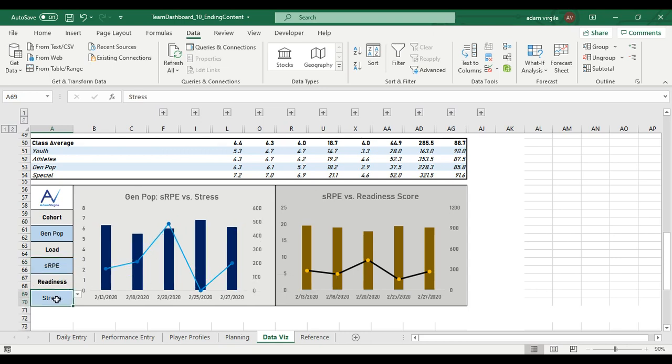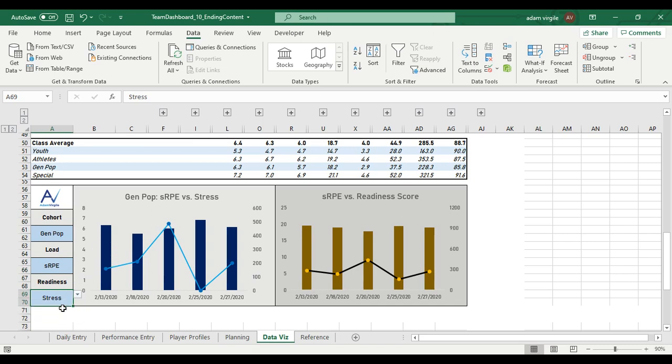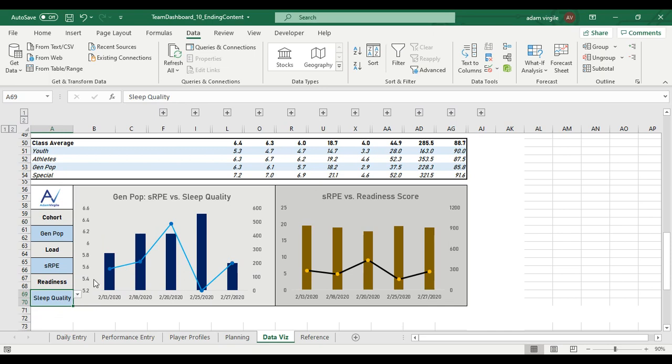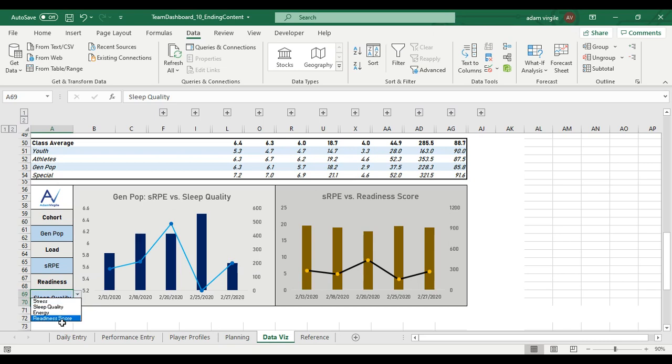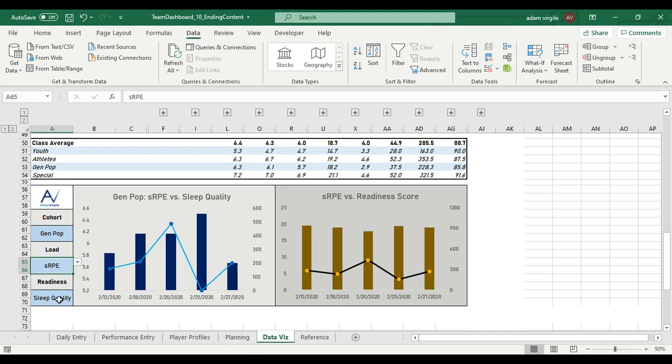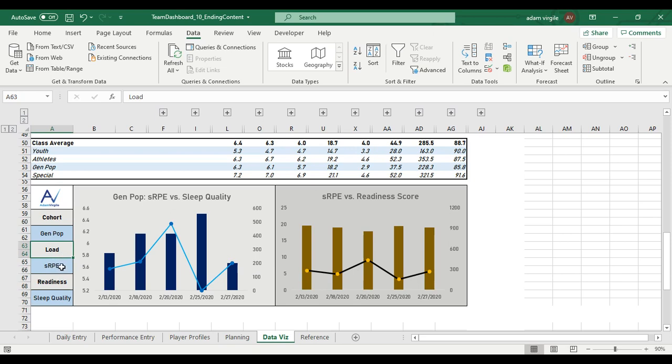And we're able to select a readiness variable, which is the bar. You can select stress, sleep quality, energy, or the readiness score. But now what happens if I want to see sleep quality versus stress, or readiness score and energy, or I want to see SRPE versus grade? Well, right now with the way that this is built, we can't do that. And I kind of intentionally went this route. It's not a route that I normally go.